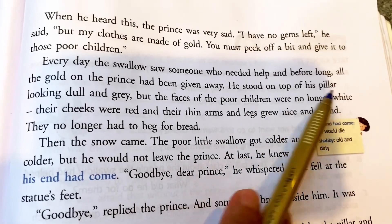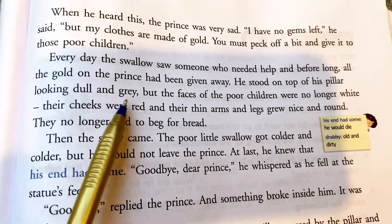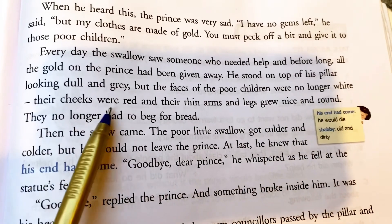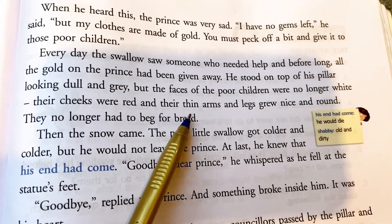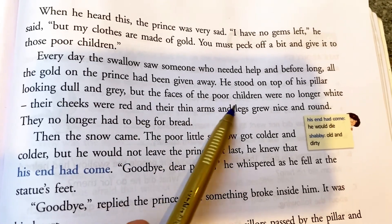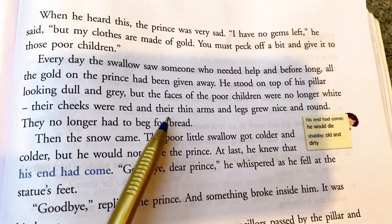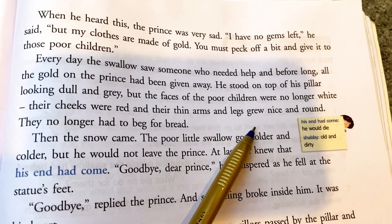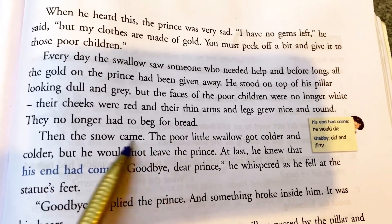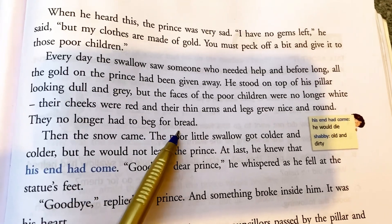He stood on top of his pillar looking dull and grey. But the faces of the poor children were no longer white — their cheeks were red and their thin arms and legs grew nice and round. They did not have to beg for bread.